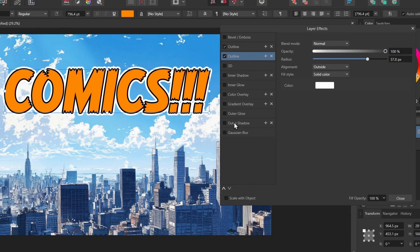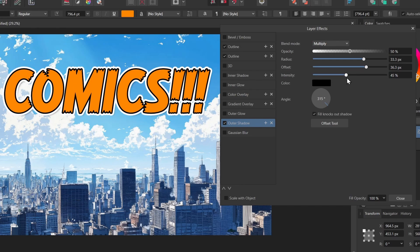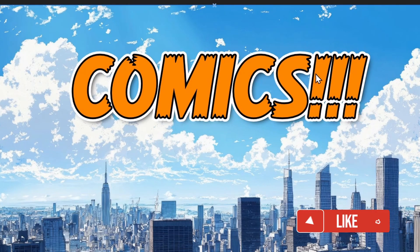You can also add an outer shadow to give it a little bit of depth. I'll increase the radius, the offset, and the intensity — and this is our starter text.